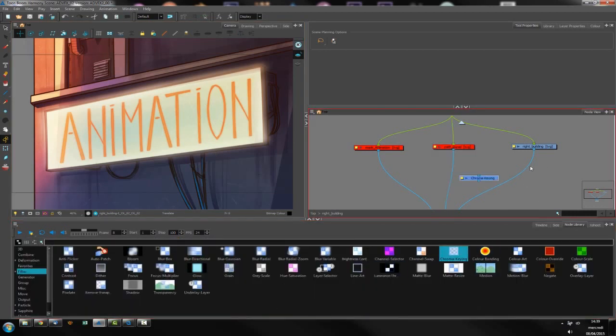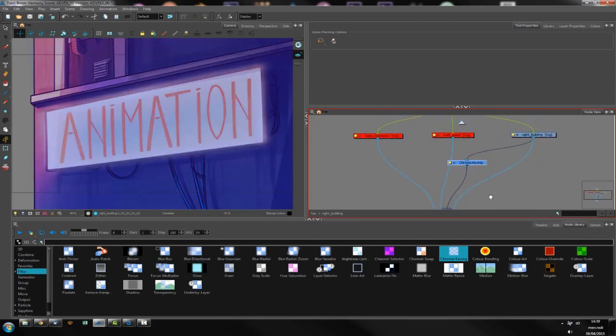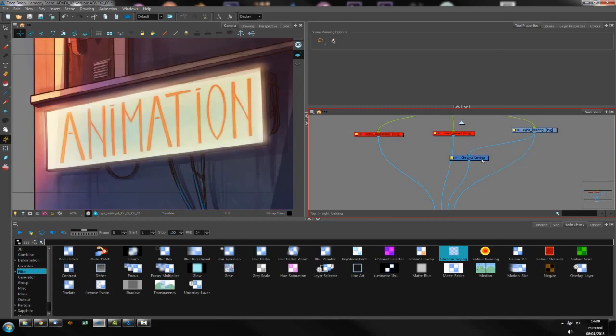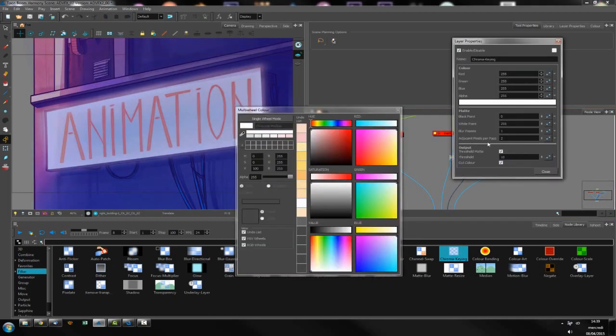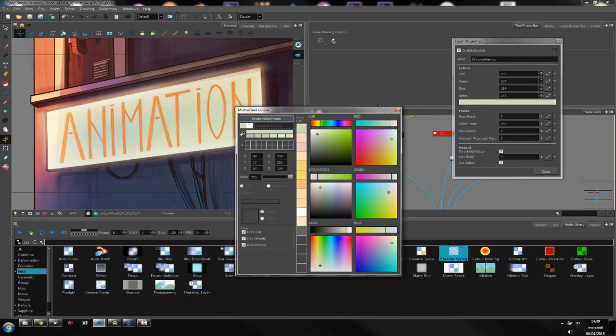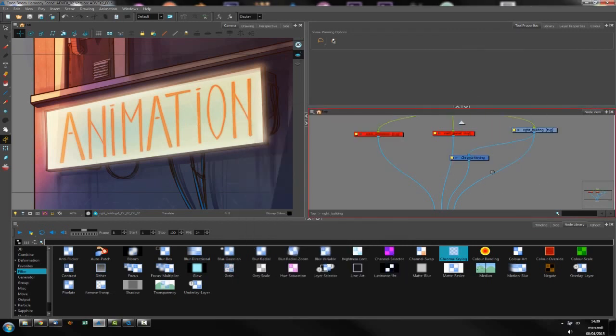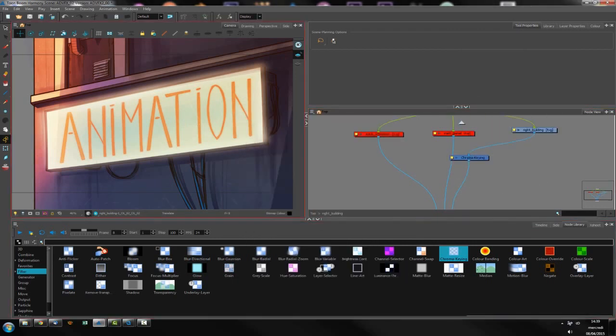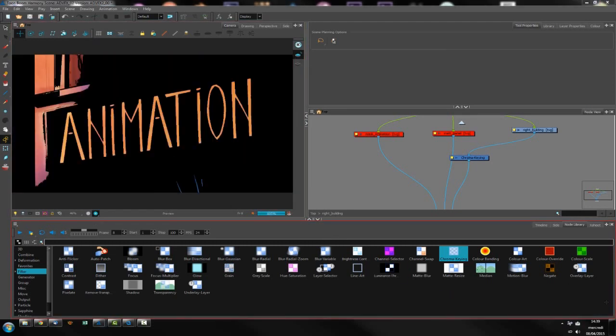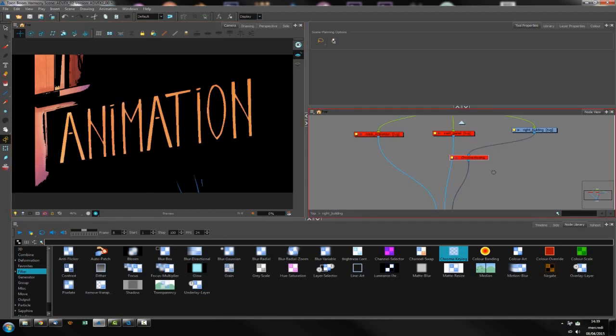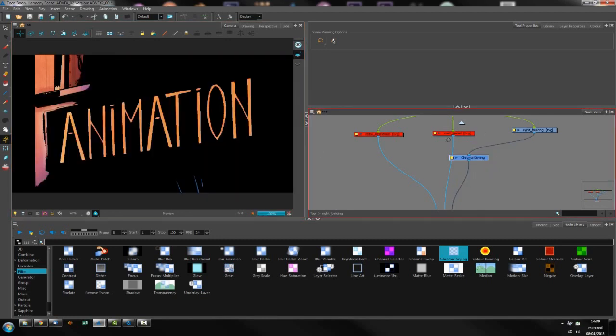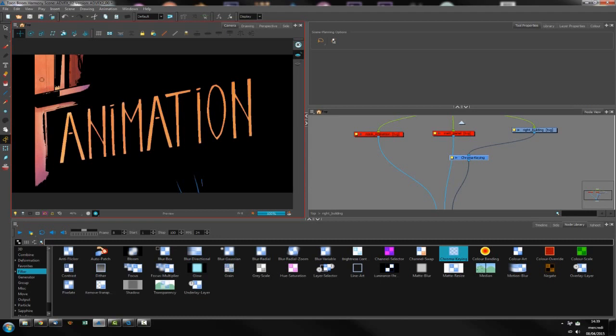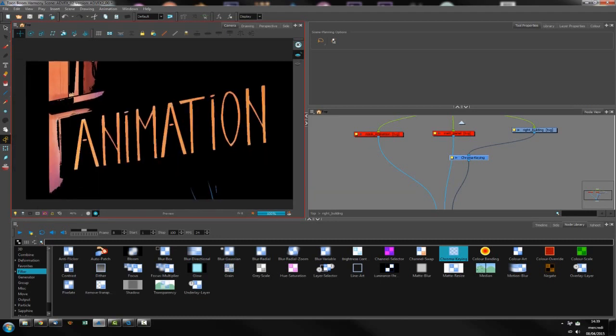First step is to extract the animation. I'll go to the chroma keying and link it to my overlay, and then I will select the color. Now if I go to the render view, you see that animation is almost alone.